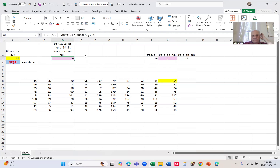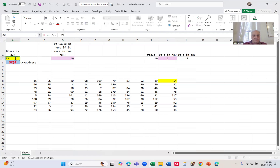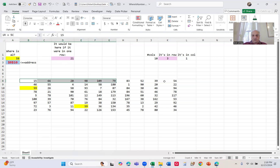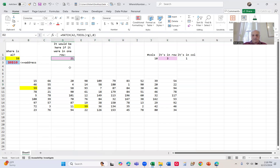Or it could do an XMATCH. So when I go to 59 again — if it were all in one row, it would be the 21st one. There's the first 10, the next 10, so the 21st. Using that number, I can find out what row and column it's in.